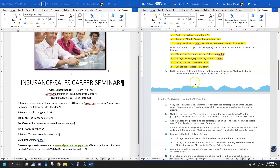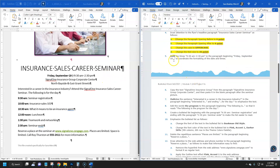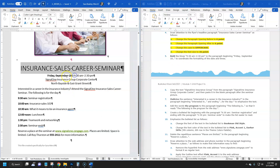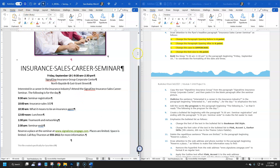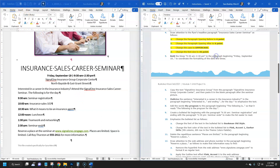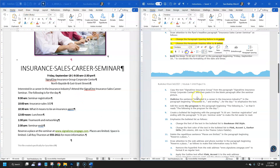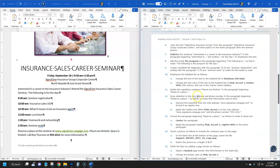Step five: bold the times '9:30 to 2:30' in the paragraph beginning 'Friday September 18th' to coordinate the formatting. I select that text and apply Bold — super easy. Save and cross this out.